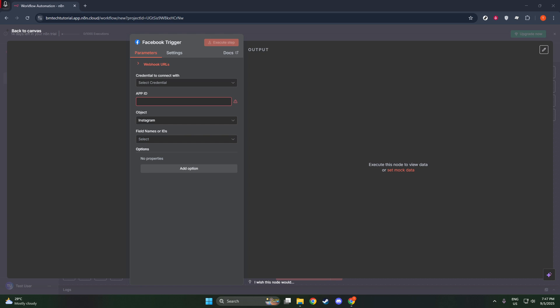When setting filters, think about what your priorities are. Are you more interested in monitoring new posts, engagement metrics, or perhaps user interactions? Taking a moment to define these priorities will enhance the value of your automation, ensuring that the data flowing into your workflow is both relevant and actionable.